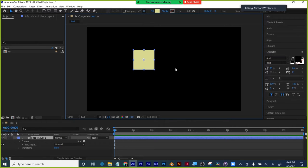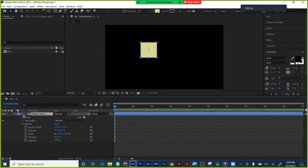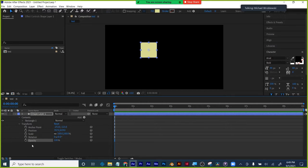First thing: think about what you want to do and how you'll get there. I'm going to have this square move across the screen, stop at the center, come down a bit, spin around, then go off screen. The four pillars of motion design are position, scale, rotation, and opacity. You can twirl down any layer by clicking the arrows, then twirl down Transform. Focus on these four and get good at them — then build your skill set from there.